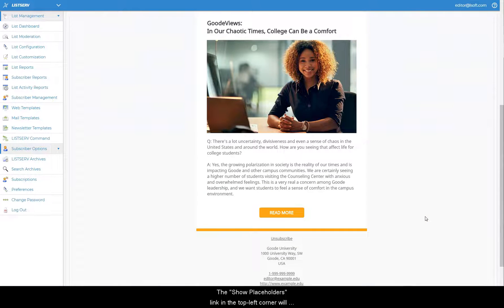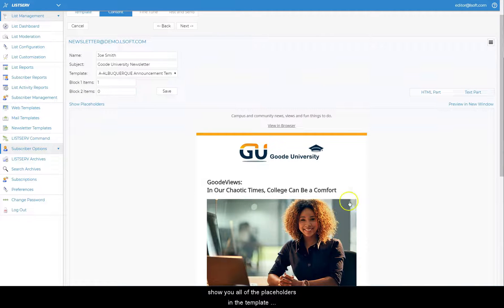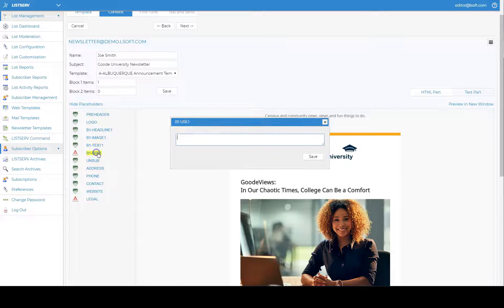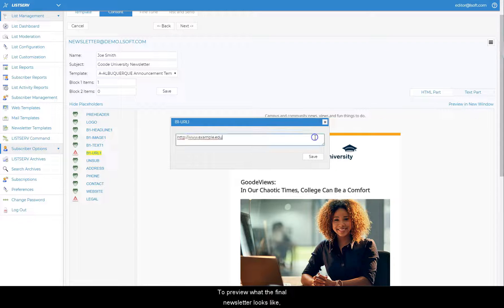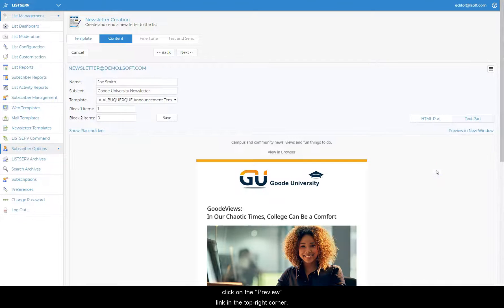The Show Placeholders link in the top left corner will show you all of the placeholders in the template and whether they have been filled out or omitted. To preview what the final newsletter looks like, click on the Preview link in the top right corner.